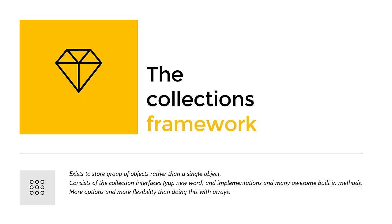In this video we'll have a look at the ultimate basics of the Collections Framework of Java. Later we'll go more in-depth for each collection, but right now let's stay on the surface.